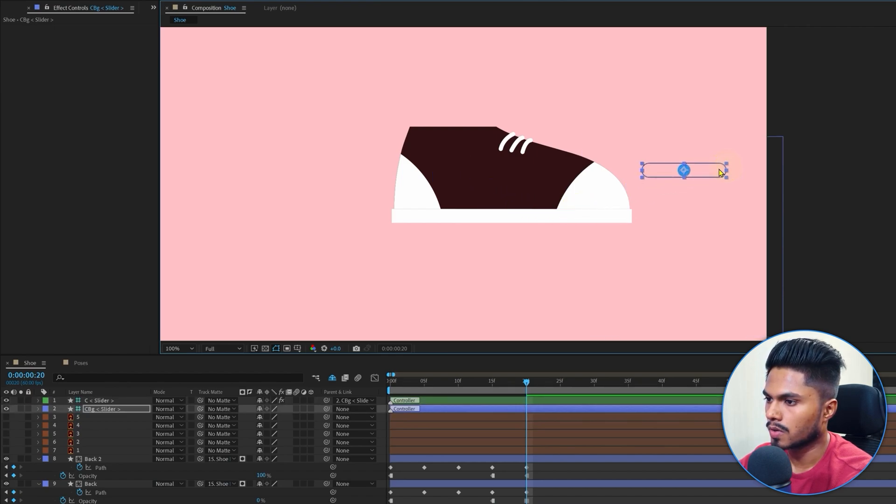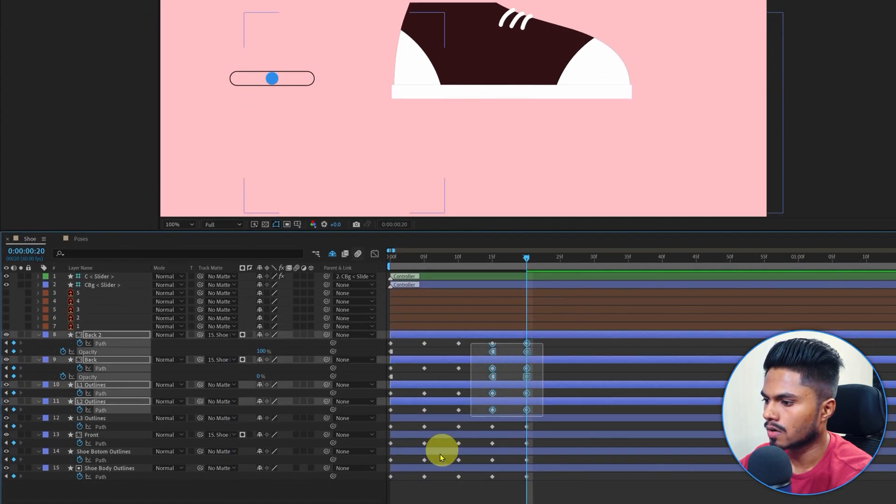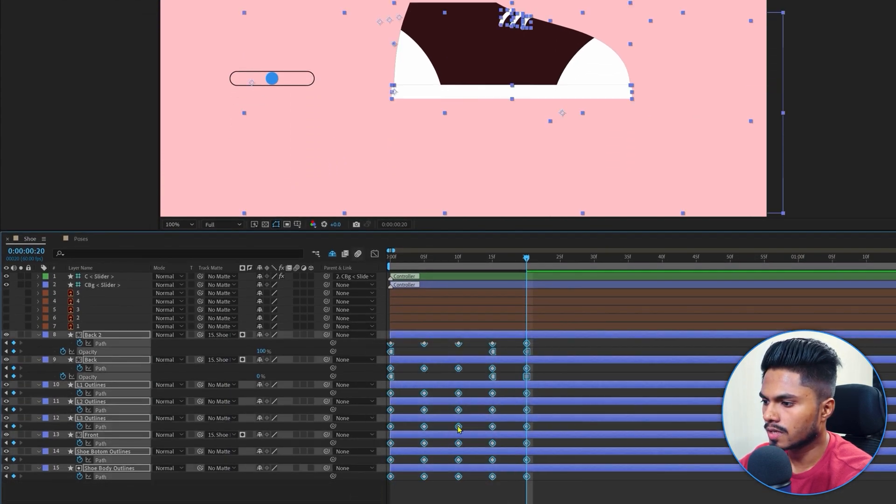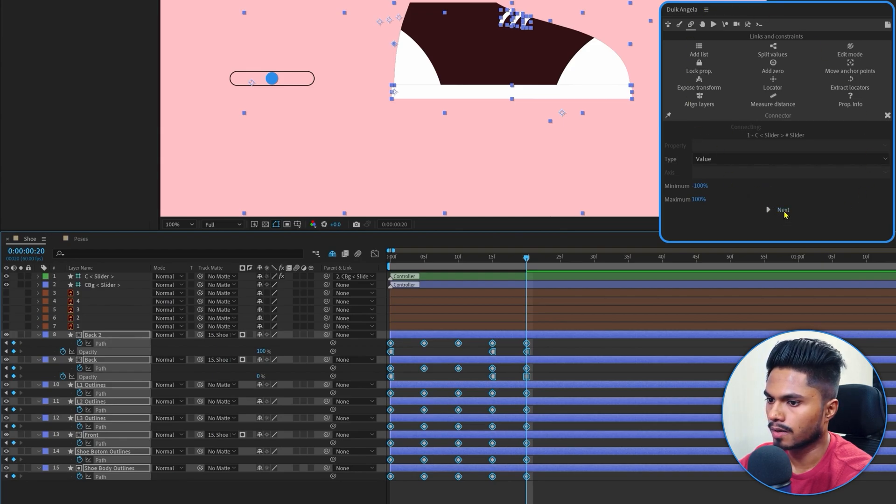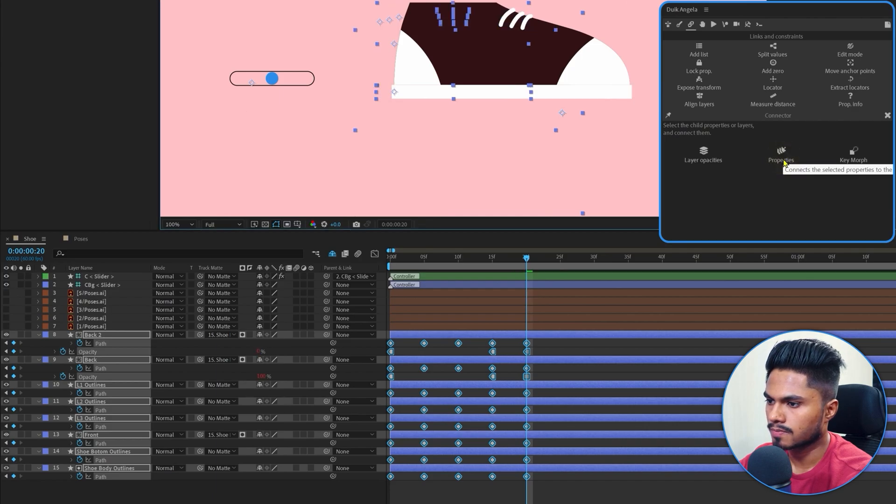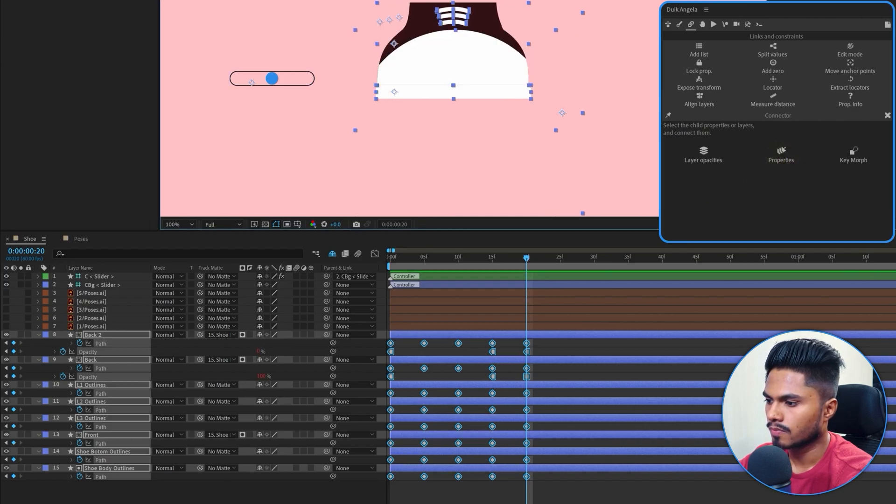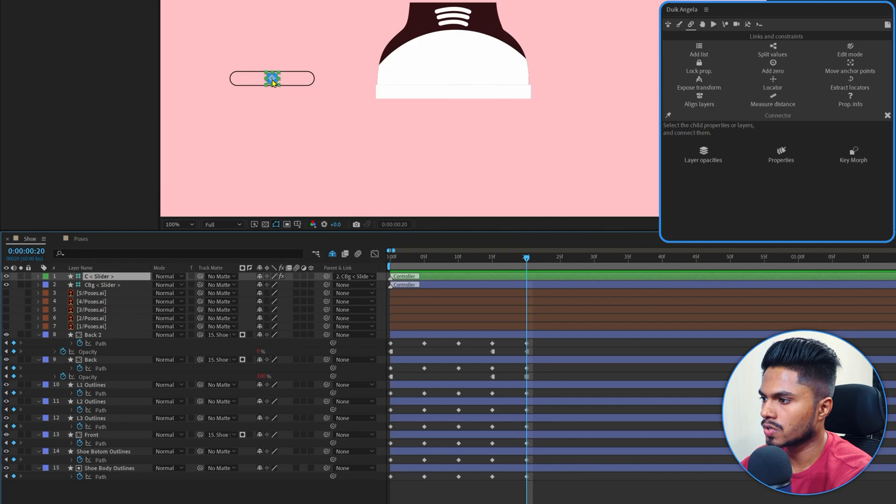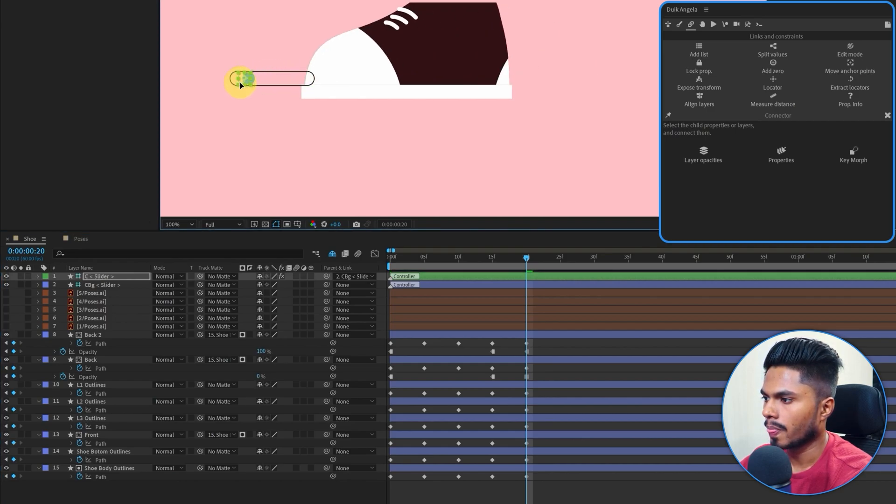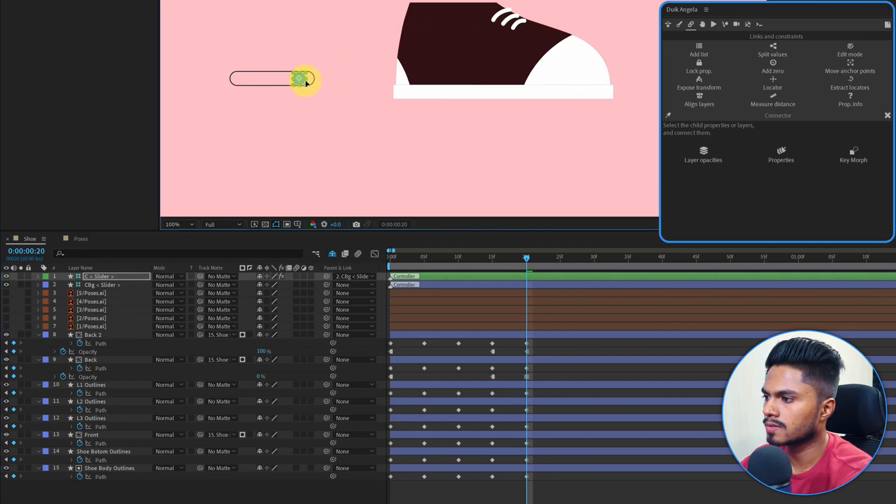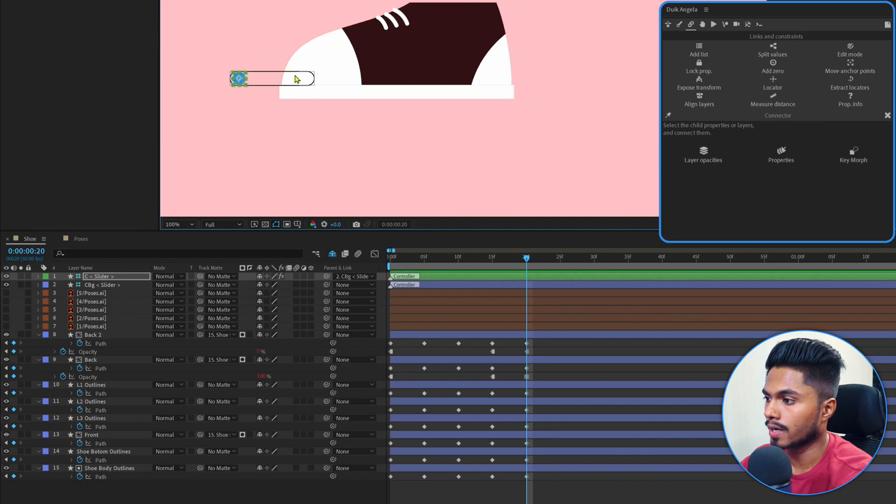I'm going to place it somewhere around here. Select all these keyframes together, then go to the tweak Angela plugin, click on next, and click on properties. And now your shoe should rig properly. Now you only need this single controller to animate the shoe and rotate it in different directions.